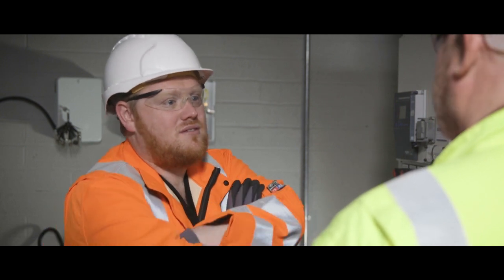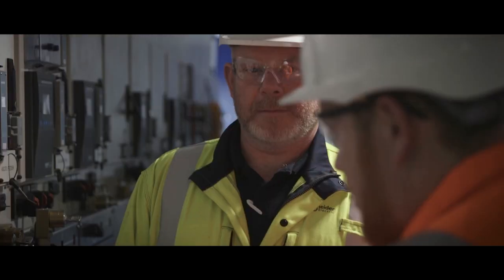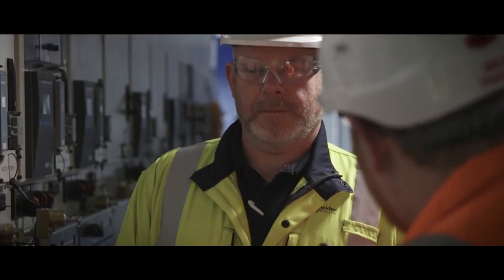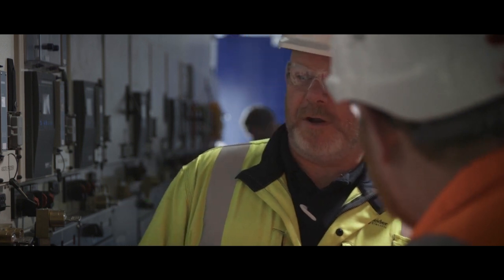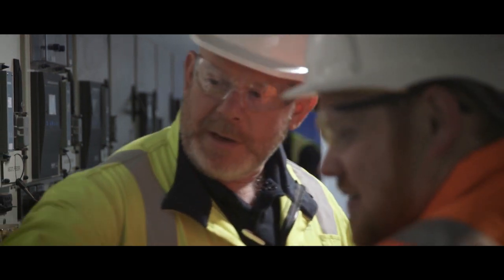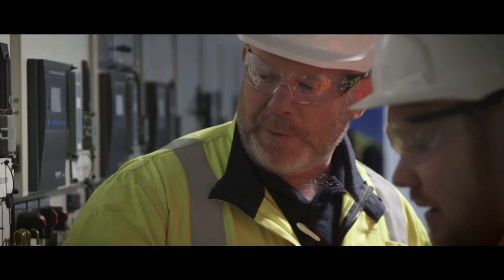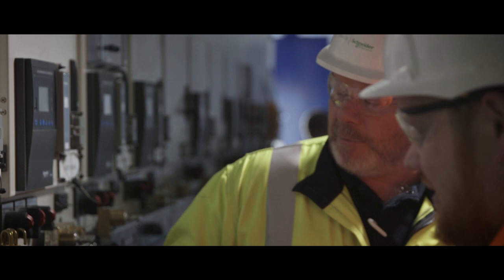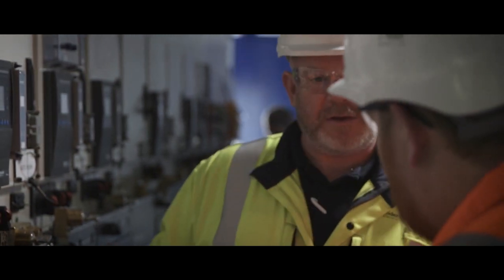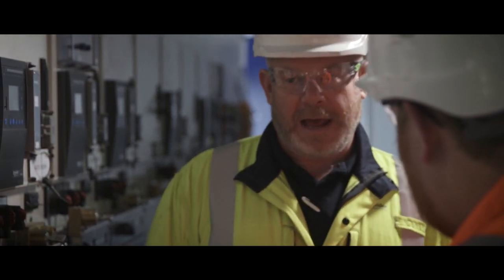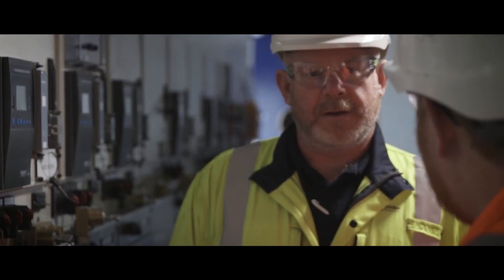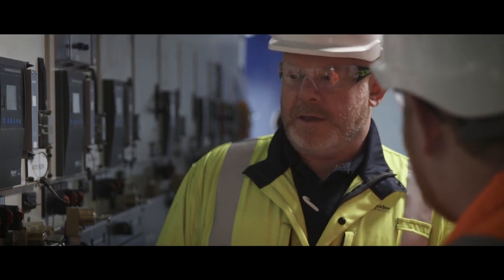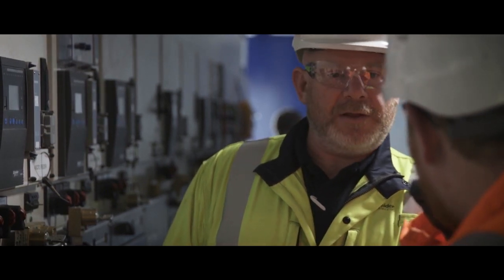Occasionally, a customer asks us to perform work without full isolation. If this should happen, we are the recognized experts in electrical safety and we need to explain to the customer the hazards both shock and arc flash associated with working on or near energized conductors.